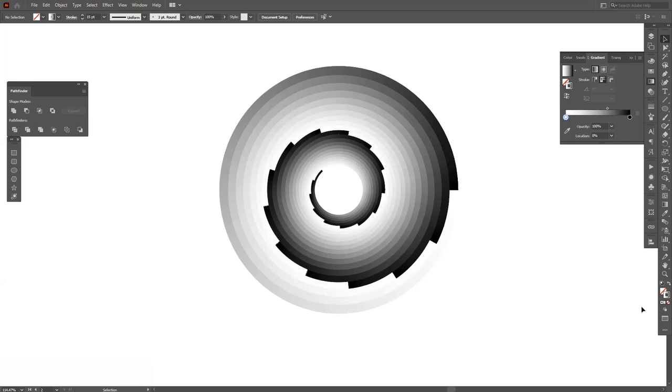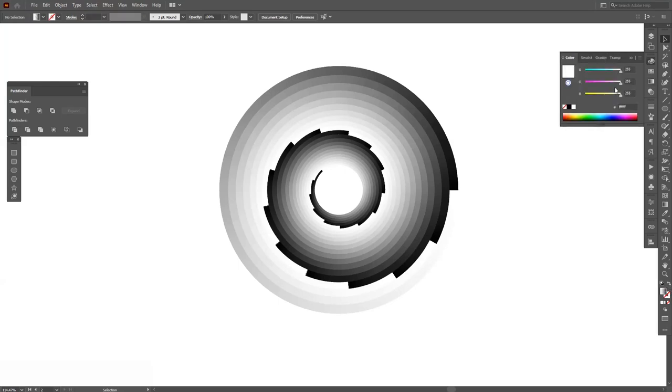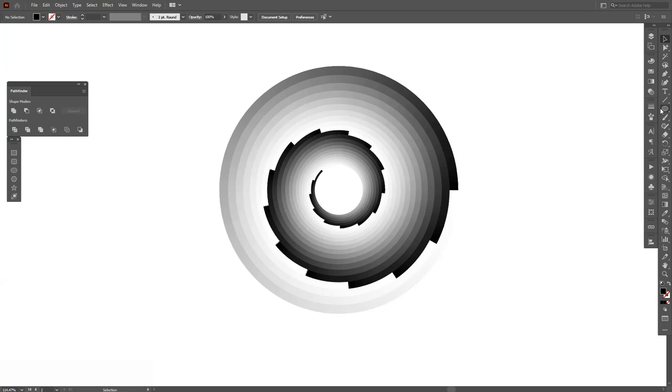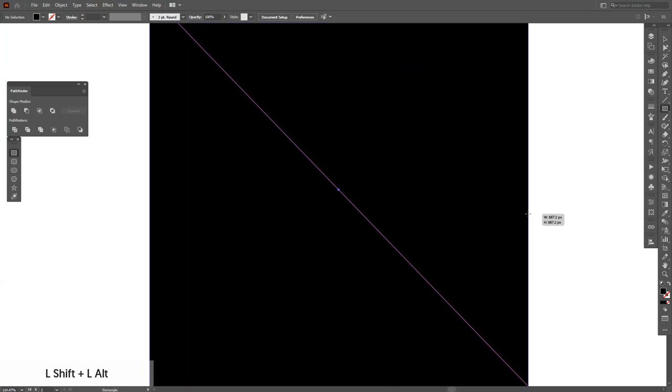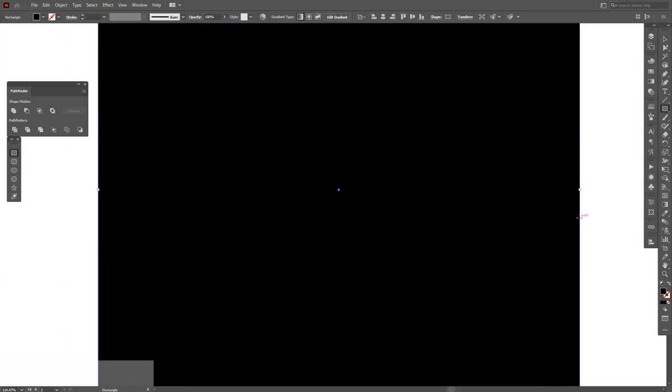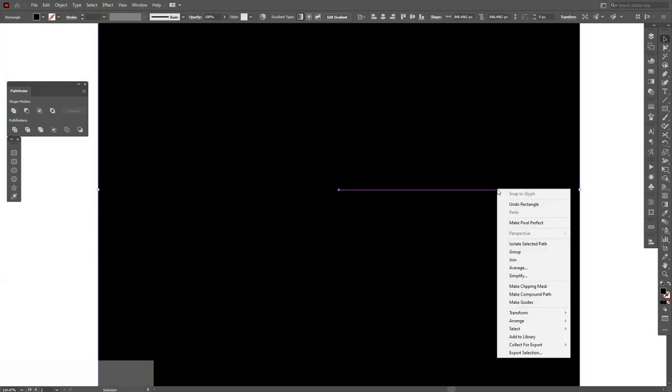So I'm going to switch the stroke to fill with this little swap fill and stroke, and select the black color. Let's select a rectangle, press and hold Shift plus Alt, create a box.